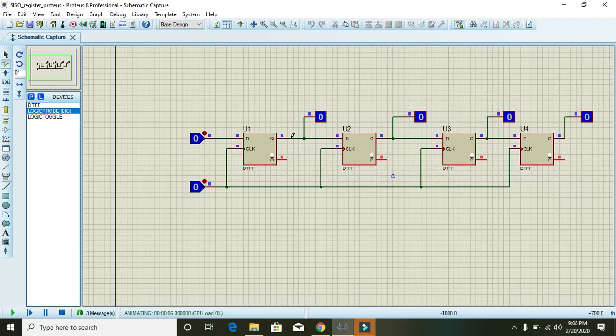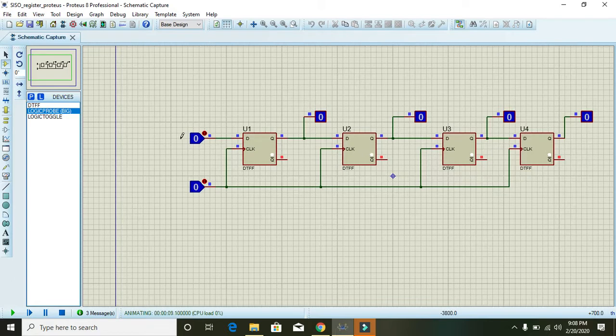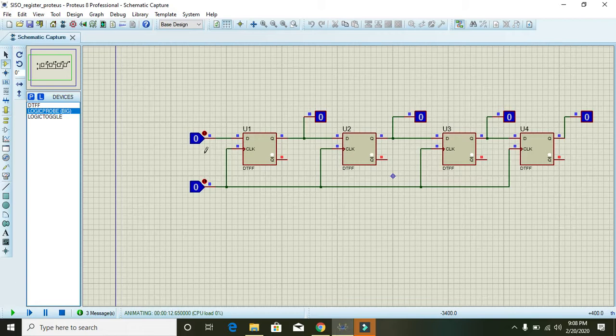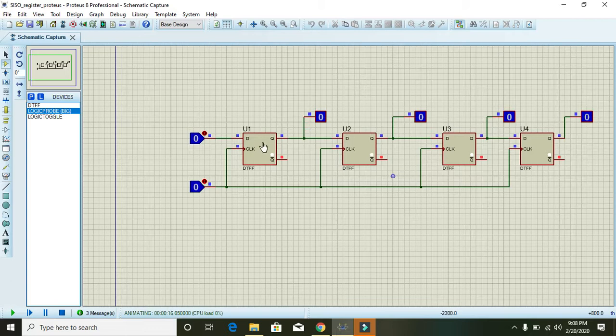Because when we make this clock on, the input from first flip-flop will go to the second flip-flop. And on next pulse of the clock, the second bit will be transferred to the output of first flip-flop.